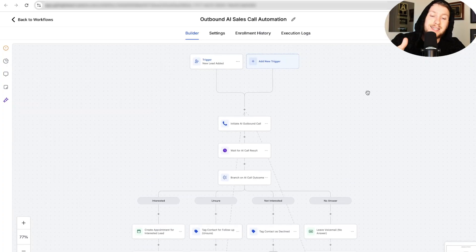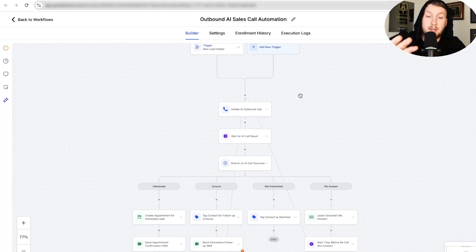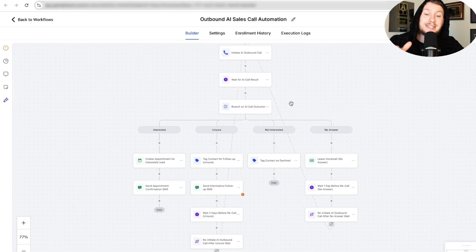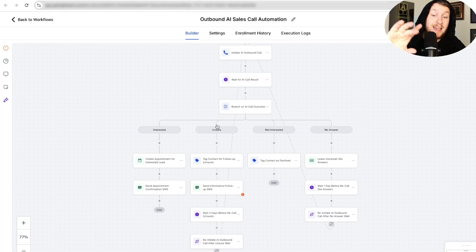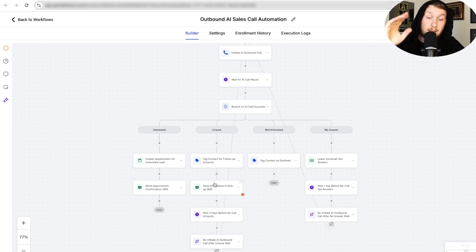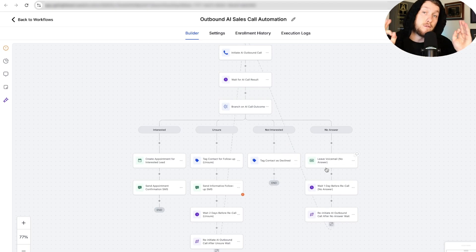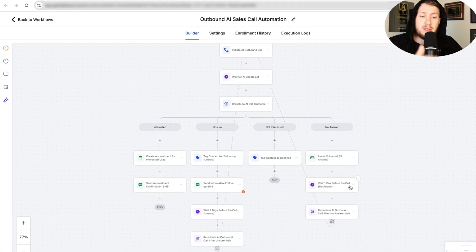What's going to happen is if you have a bunch of opt-in leads — and they have to be opted in — it's going to call them immediately. It's going to wait for the result, and then depending on how they answer, it's going to put them in a different bucket. If they're interested, it's going to try to book an appointment and send them SMS. If they're unsure, it puts the unsure tag in there and sends SMS. If they say not interested, it puts them as declined. If there's no answer, it's going to leave a voicemail.